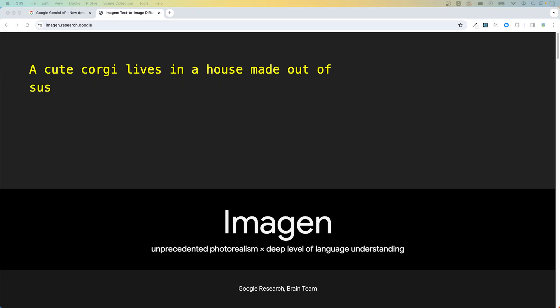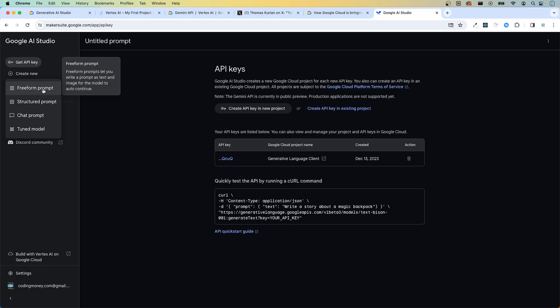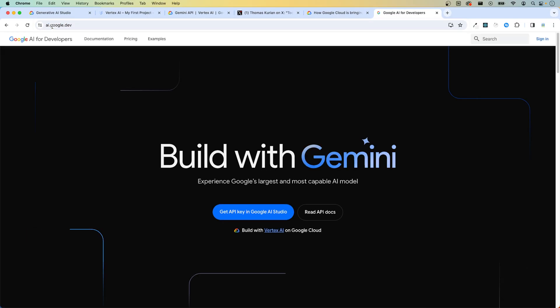An upgraded Imagen 2 text-to-image diffusion tool is also being introduced. Developers looking to try out Gemini Pro can use the API via AI Studio, a free web-based developer tool. When they're ready for a fully managed AI platform, developers can easily transition their AI Studio code to Vertex AI for additional customization. Developers can get started today by visiting ai.google.dev.